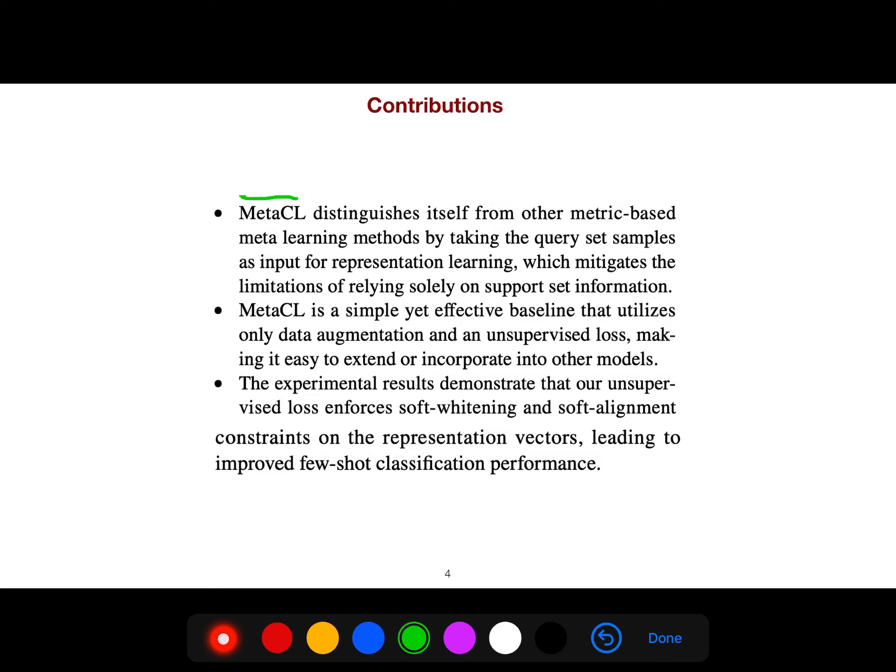MetaCL is a simple yet effective baseline that utilizes only data augmentation and an unsupervised loss, making it easy to extend or incorporate into other models.